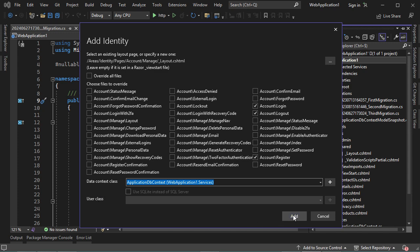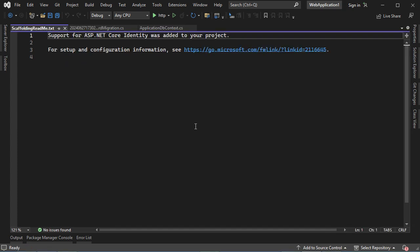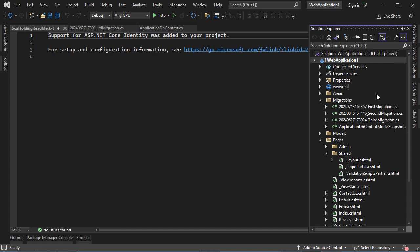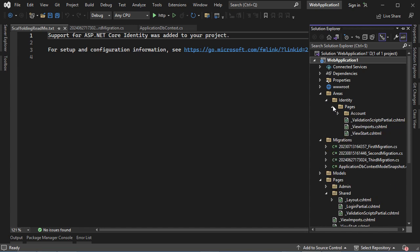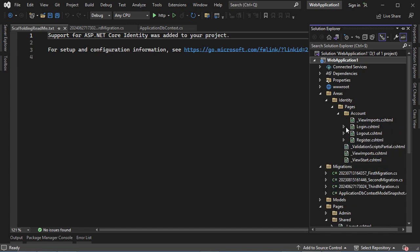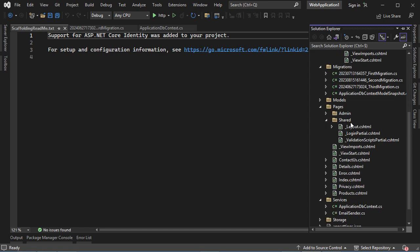Then let's click on Add. Now identity pages are added successfully to this application. Here we can see that we have this new folder that contains identity pages that we can modify — the Login page, the Logout page, and the Register page. Also, in the shared folder, we can see that we have this new file, Login Partial.